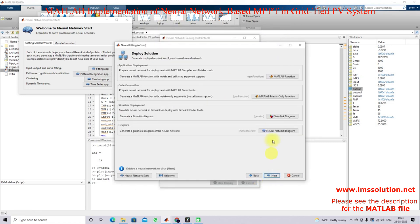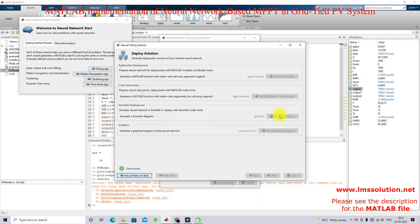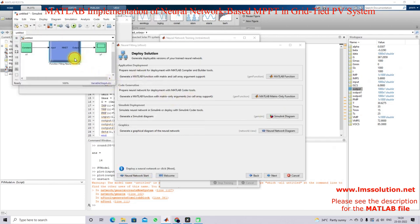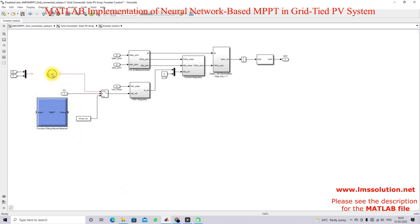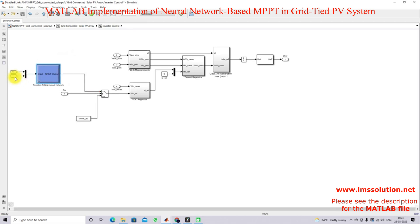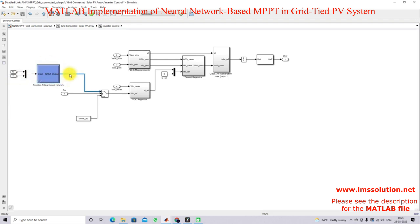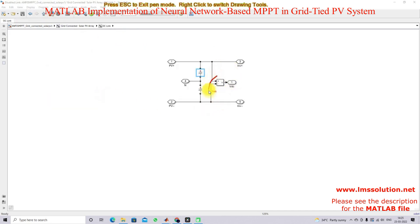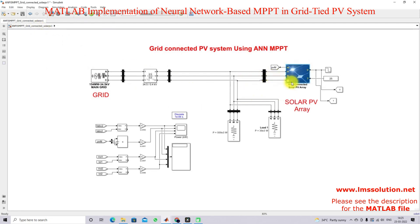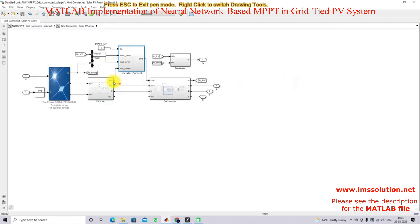I am going to click next; the neural network will use a Simulink model, so I click the simulation diagram and take this neural network model. Here you can see that we are measuring irradiation and temperature — this neural network provides the reference maximum power voltage to the voltage regulator. Here we are measuring the DC link voltage, which is the voltage across the PV panel.